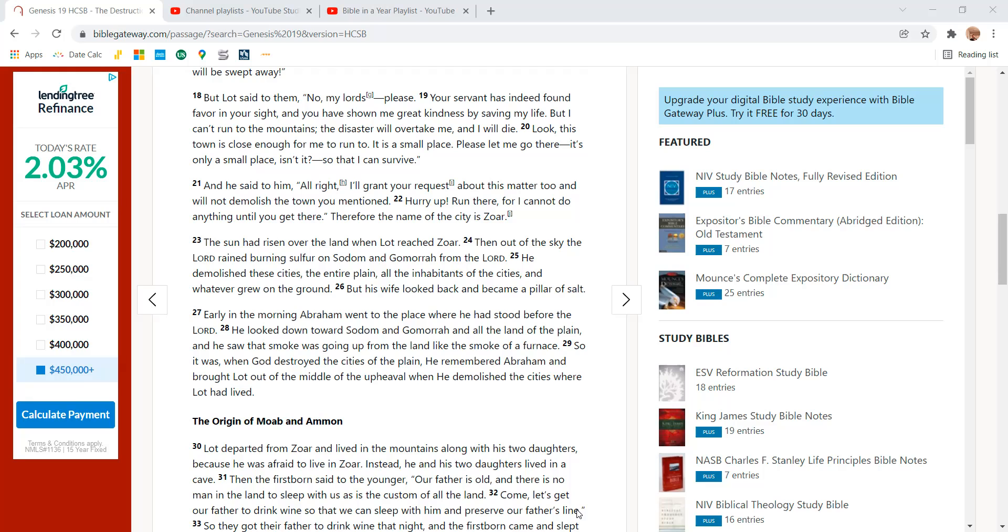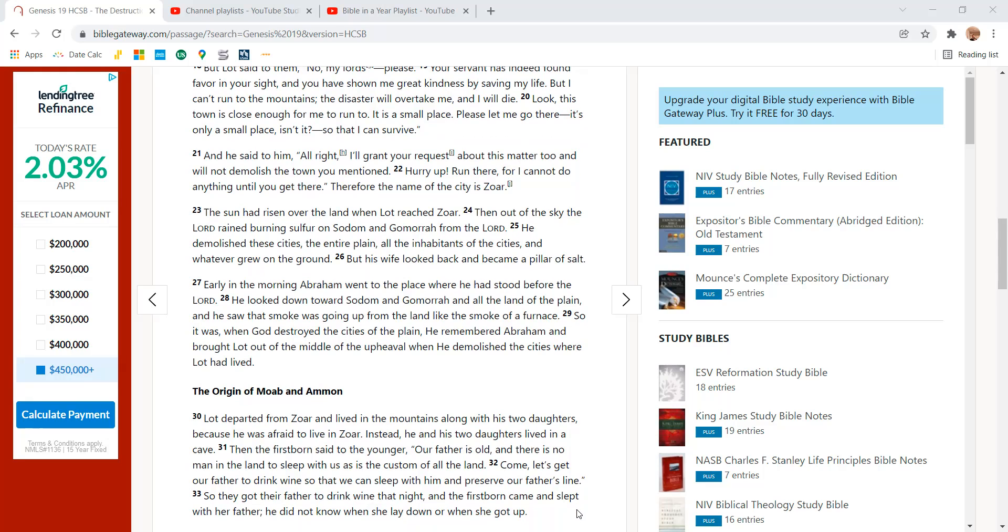Look, this town is close enough for me to run to. It is a small place. Please let me go there. It is only a small place, isn't it? So I can survive.